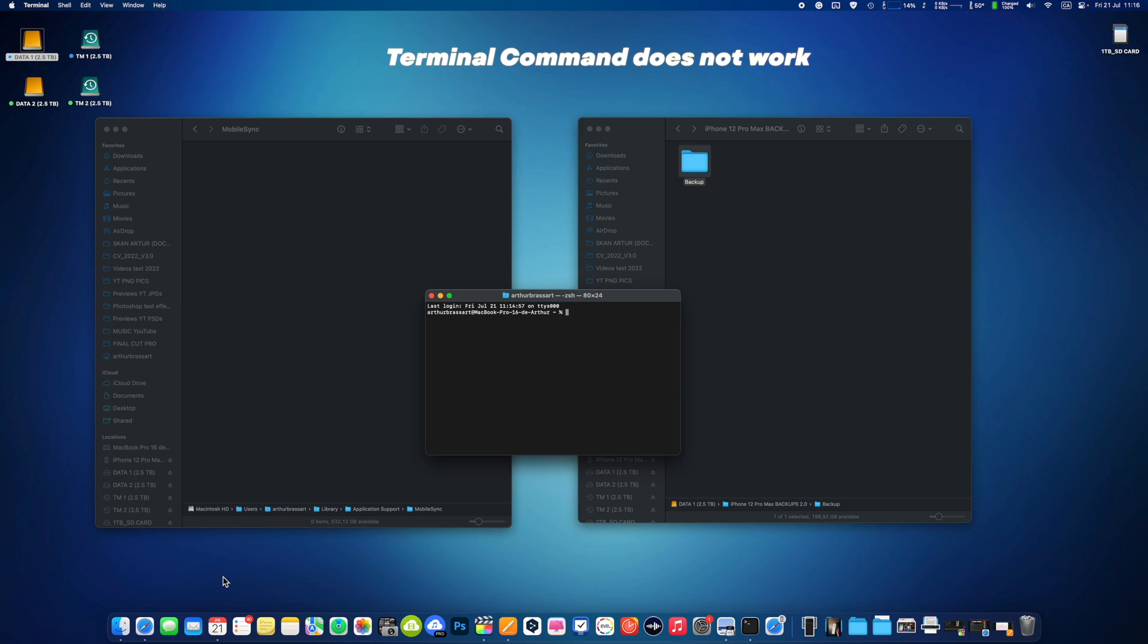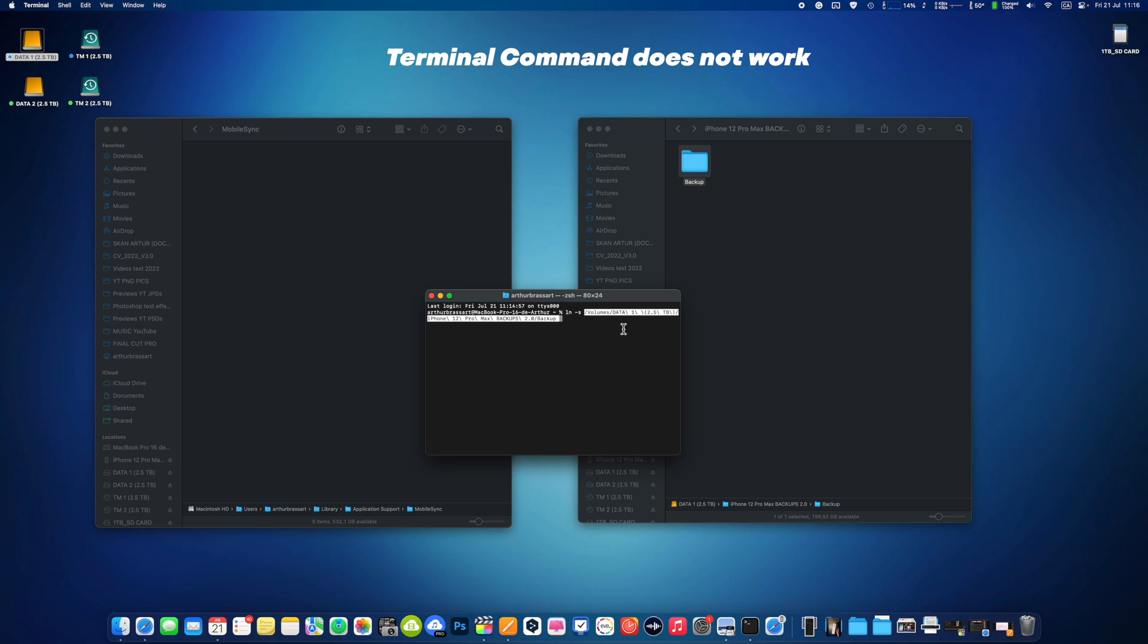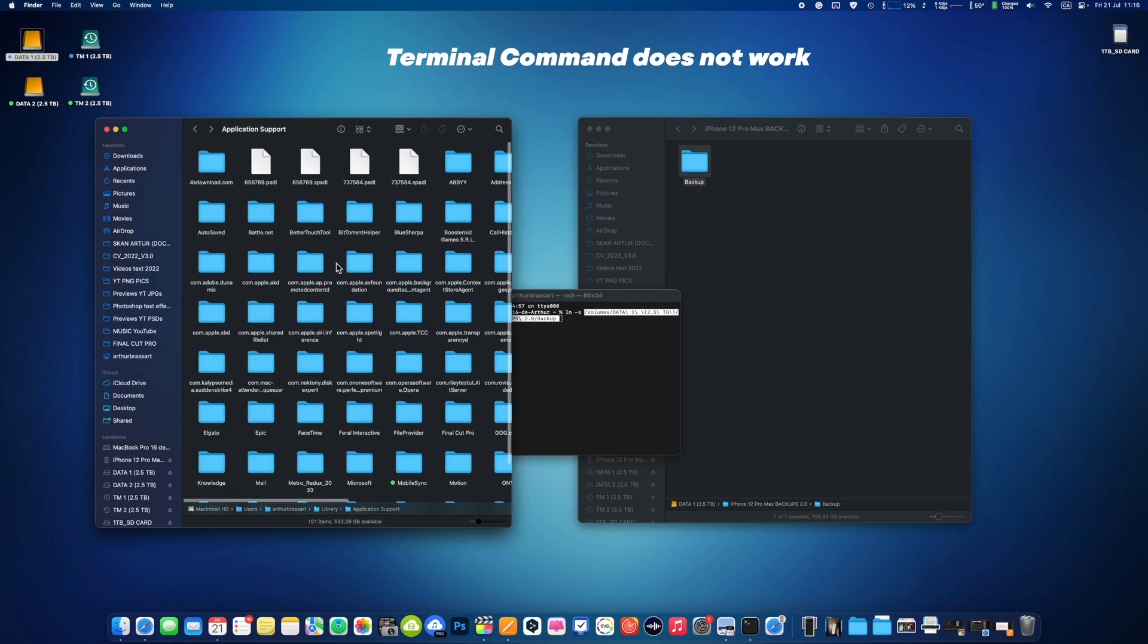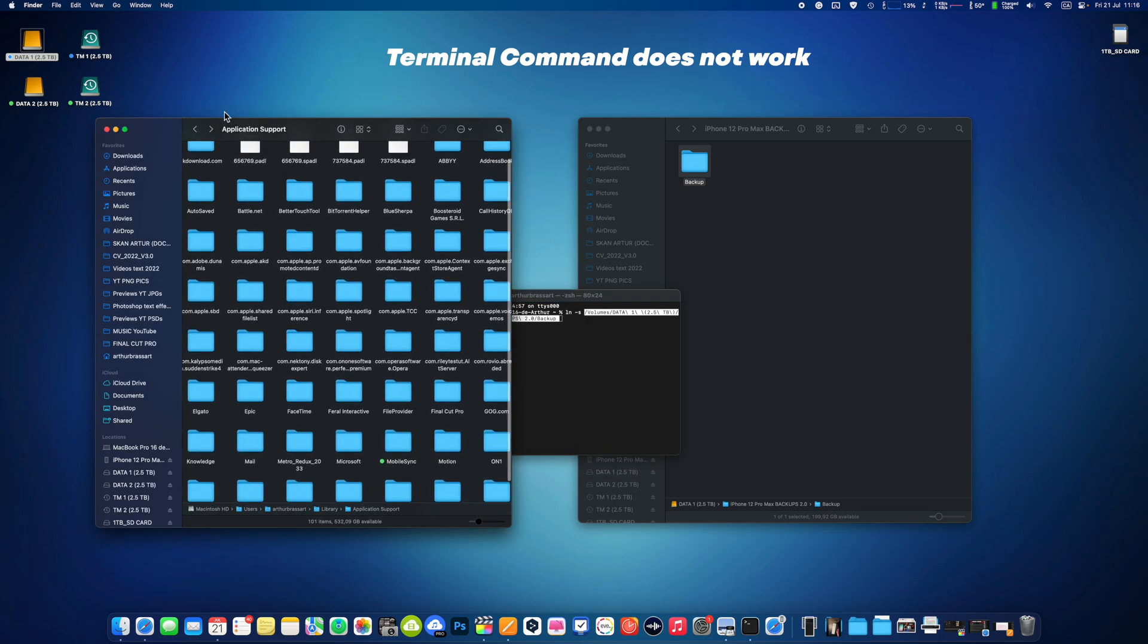Case number two: Terminal command does not work. If the terminal command does not work, first of all make sure you typed it properly. Lowercase l, n, space, hyphen, s, space. Then drag the backup folder from your external drive you just created on your external drive and then drag the Mobile Sync folder from your Mac and press Enter.